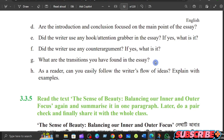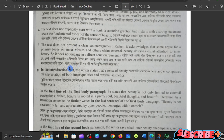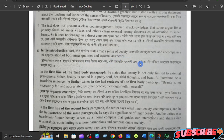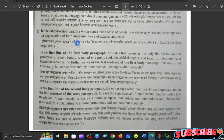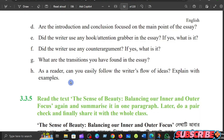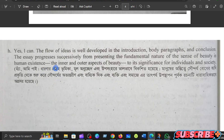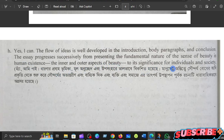What are the transitions you have found in the answers? The writer states that a sense of beauty prevails everywhere and compares the appreciation of both inner qualities and external aesthetics. Can you easily follow the writer's flow of ideas? The answer is yes. The flow of ideas is well developed in the introduction, body paragraphs, and conclusion. The essay progresses from presenting the fundamental nature of the sense of beauty in human existence to the inner and outer aspects of beauty, and its significance for individuals and society.